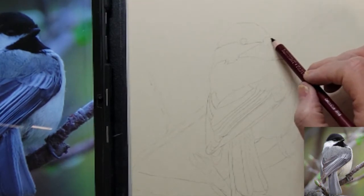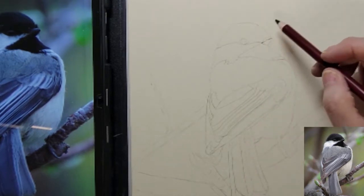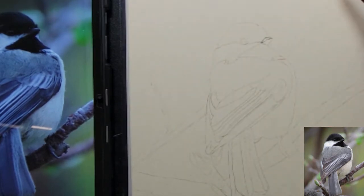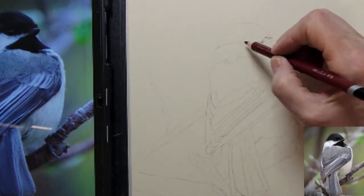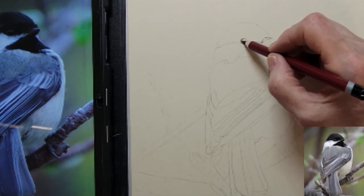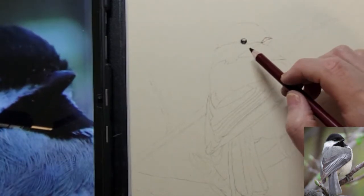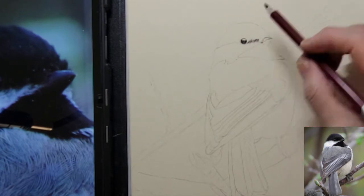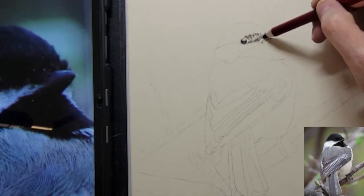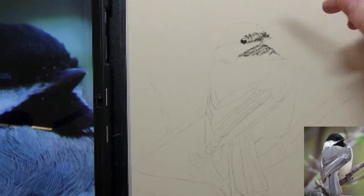I'm going to begin by blocking in the darkest values in the bird's head using my carbon black pastel pencil. I will darken in the bottom portion of the bird's eye and then I'll move on to creating some of the feathers in the top cap of the bird's head. I'm using vertical strokes to begin adding some of the feather texture also to his lower chin area.